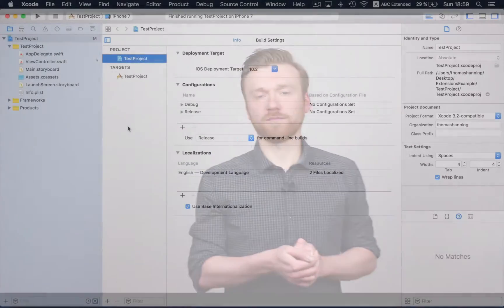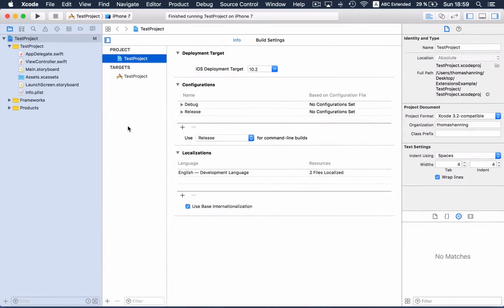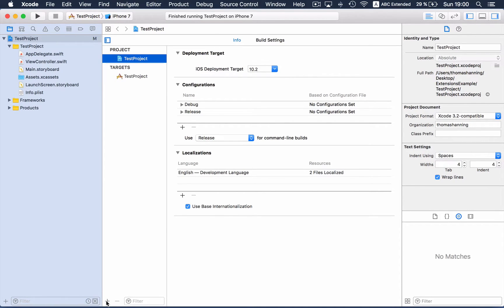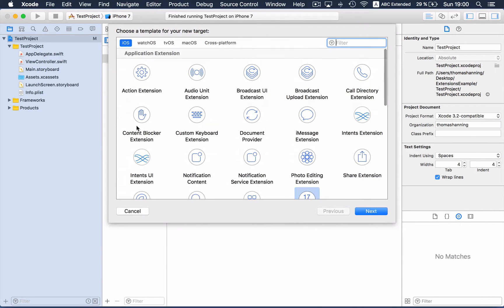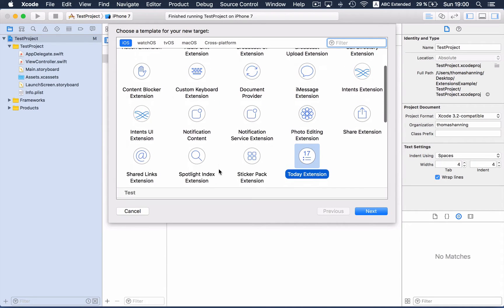Okay, now let's look into a small example. I have already created a test project, and now we want to add a today extension. For that, we have to click on add a target, and now we see an overview of all available extension types, and we are choosing today extension.